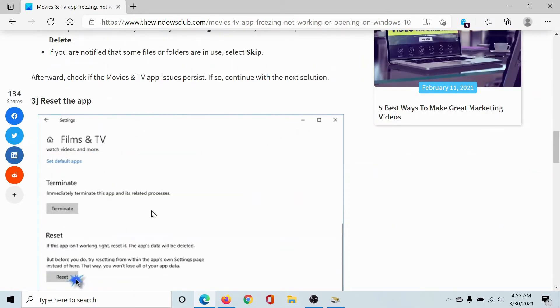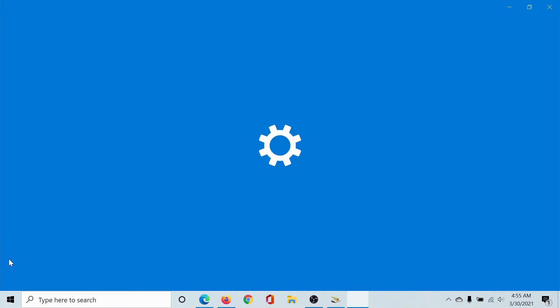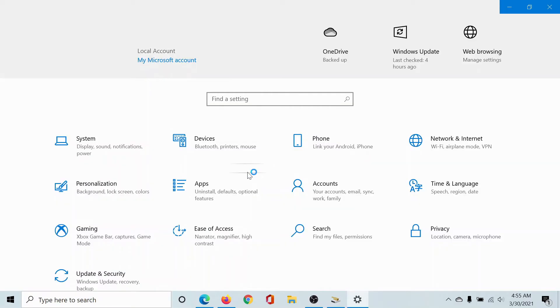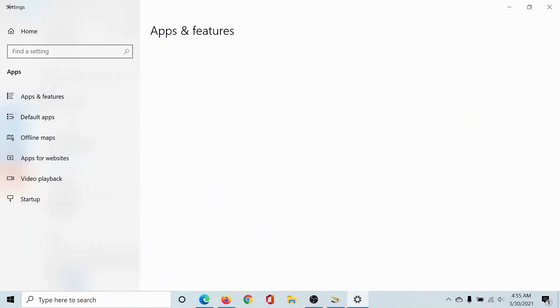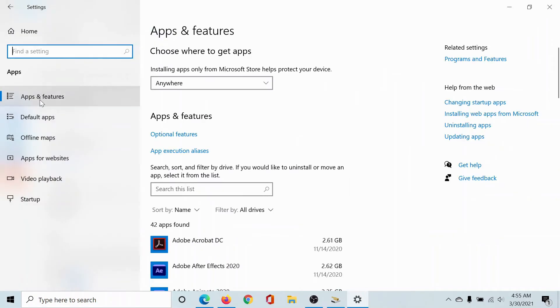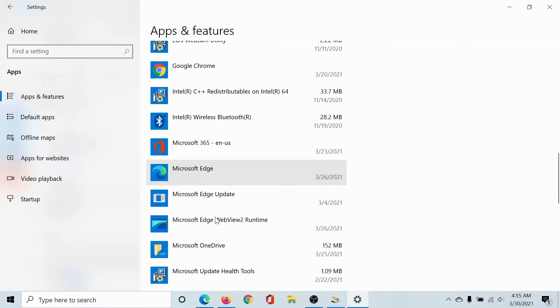The third solution would be to reset the Movies and TV app. So click on the Start button, select Settings, go to Apps, go to the Apps and Features tab, and start scrolling till you reach the Movies and TV app.